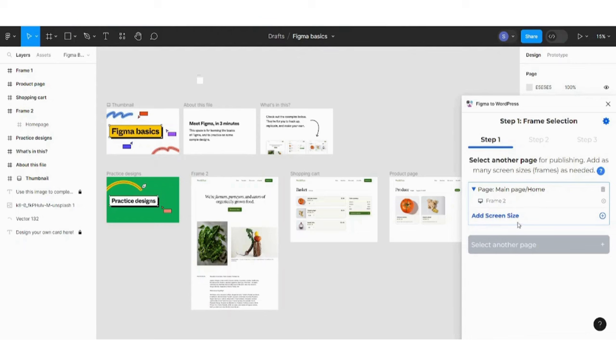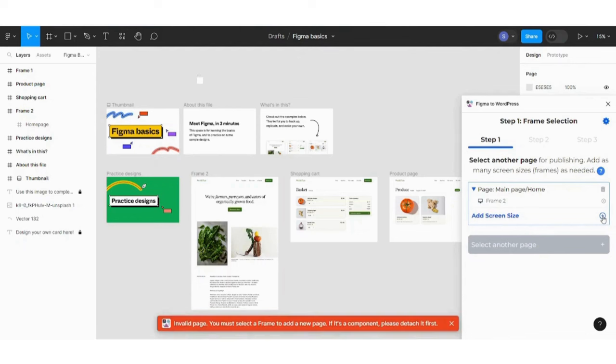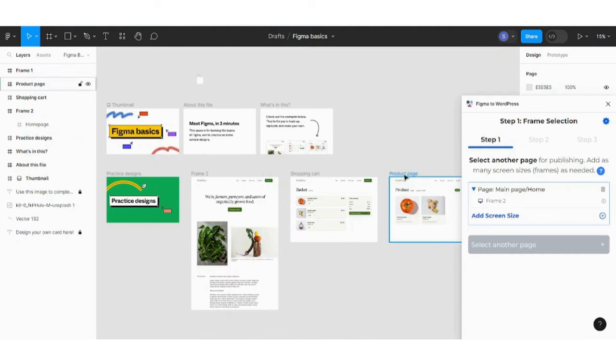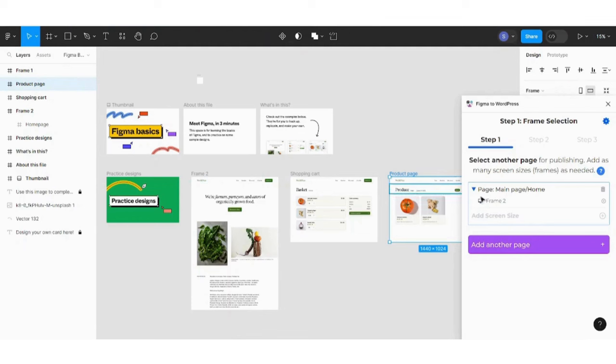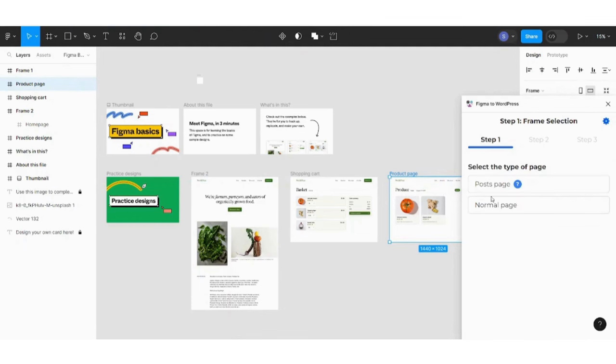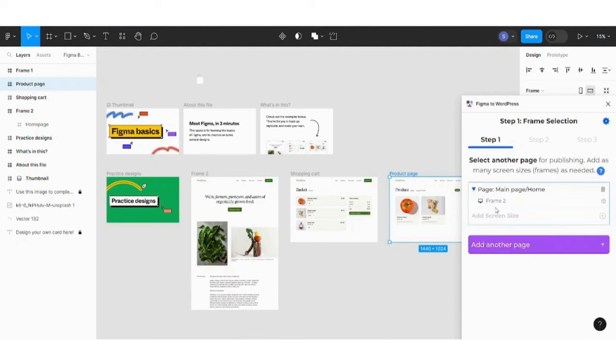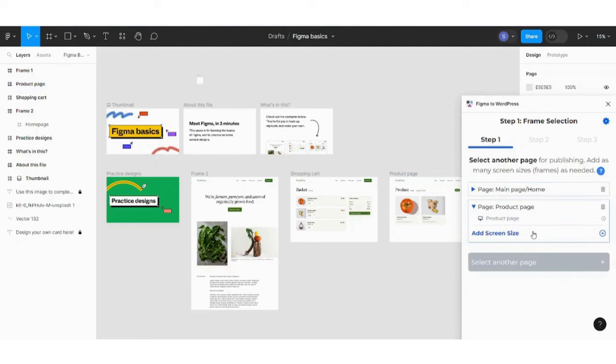So you can also add any elements or add any more pages by clicking on the plus sign. Sorry, by first clicking on the page here. So if you want to add a product page, for example, choose this page. And you will find add another page. So you can press here and it will ask you about the type of the page, whether it's a post page or normal page. Just select it as a normal page and you will find it added to your Figma to WordPress window.